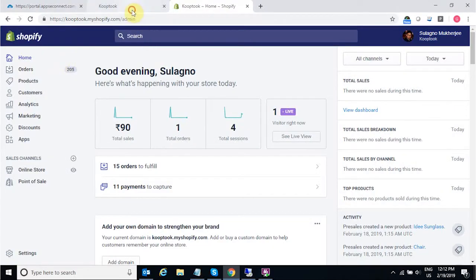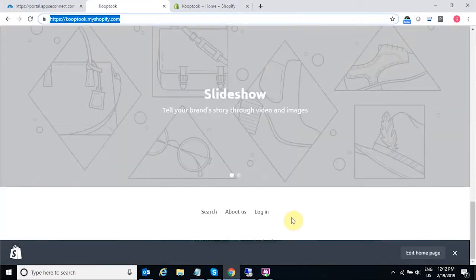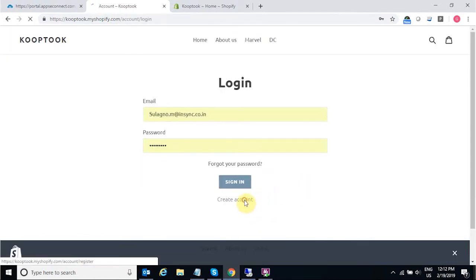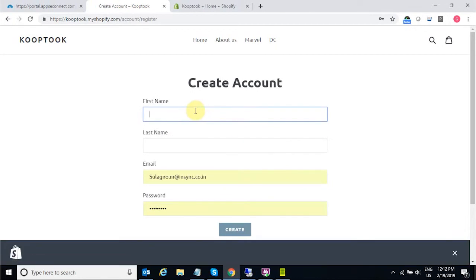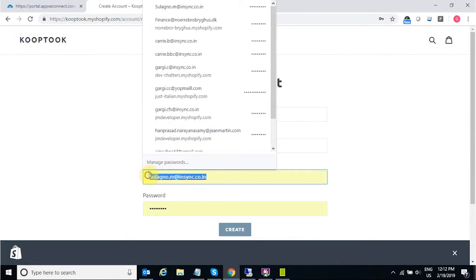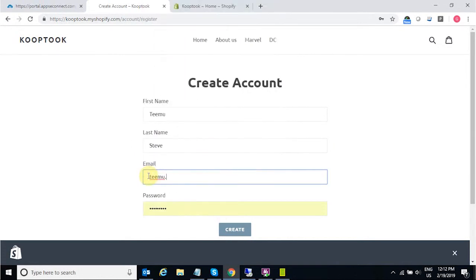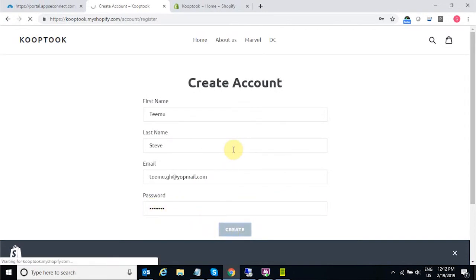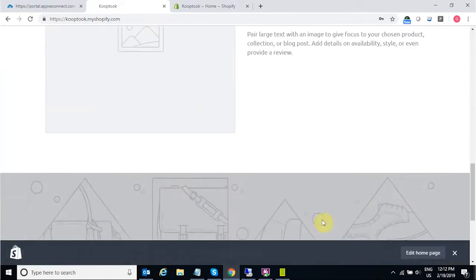We have one demo Shopify online store connected with a demo database company in Business Central. Using that online Shopify store, I'm going to create a new customer, quickly providing all the contact and billing information including the customer's email ID. This is a bi-directional process, so once you have all the customer details from the Shopify front-end store, you can also provide the shipping address from the online store.